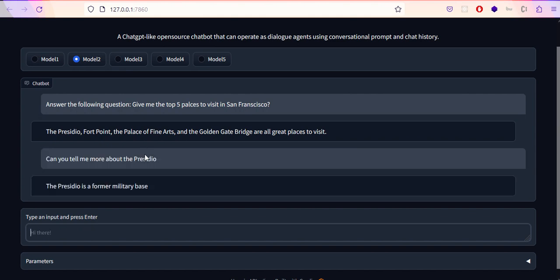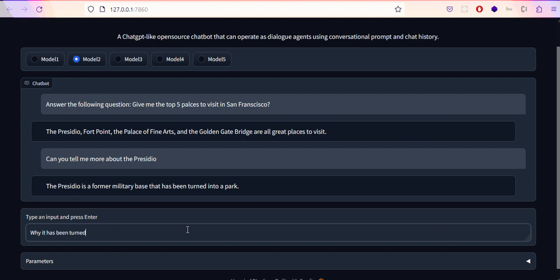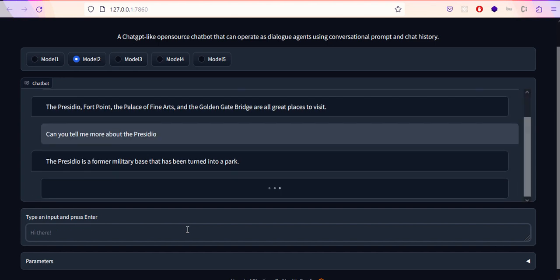Now we'll ask about the Presidio. Can you tell me more about Presidio? Presidio is a former military base that has been turned into a park. Let's ask why it has been turned into a park. I'm not sure if I'll get the right answer. Again it's repeating the same answer.